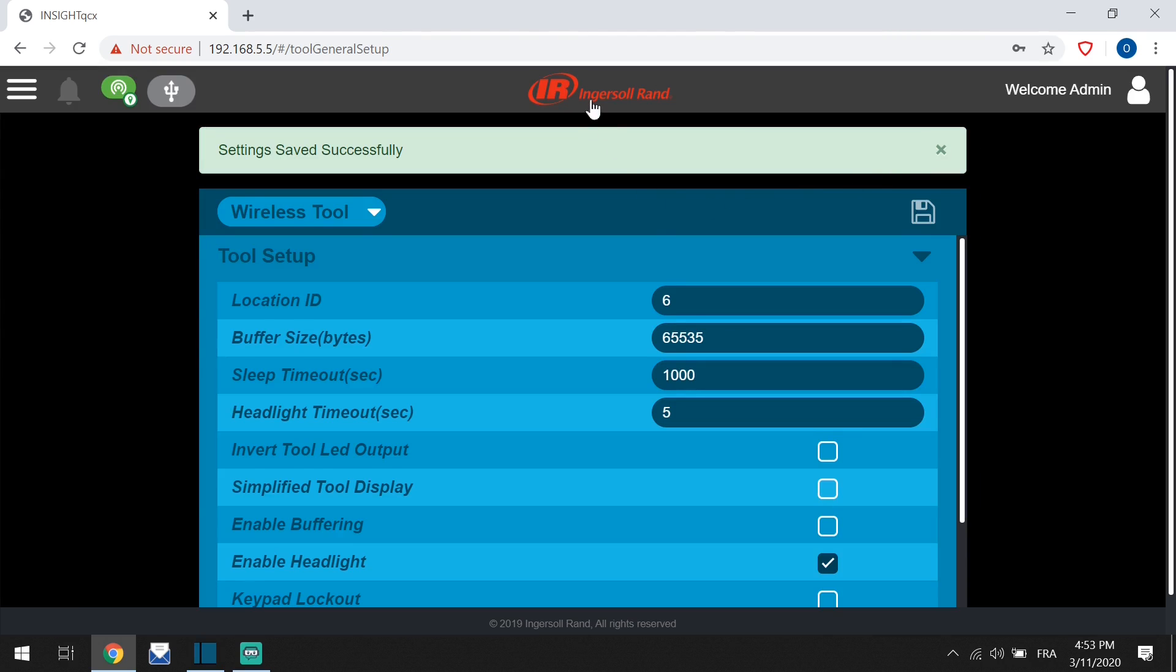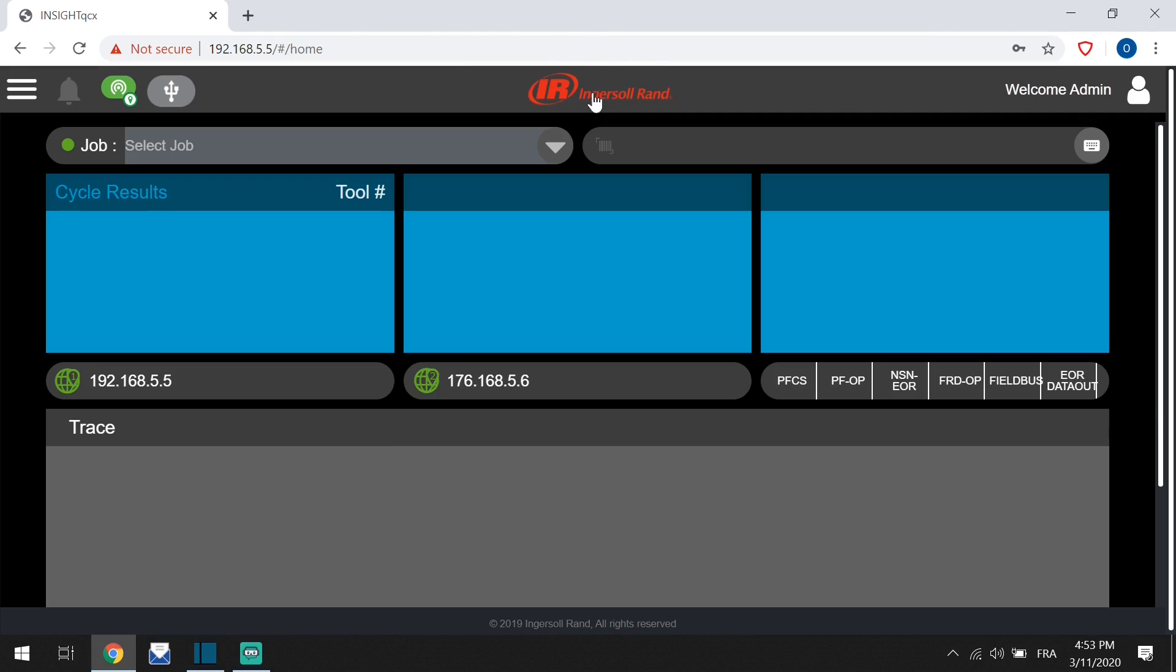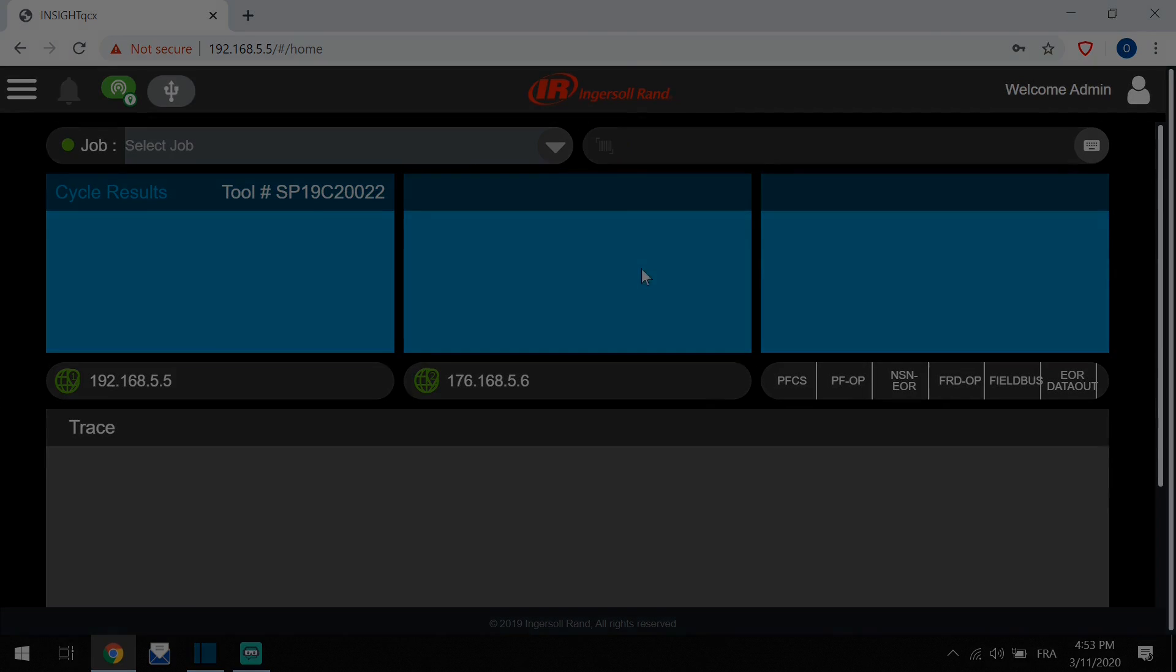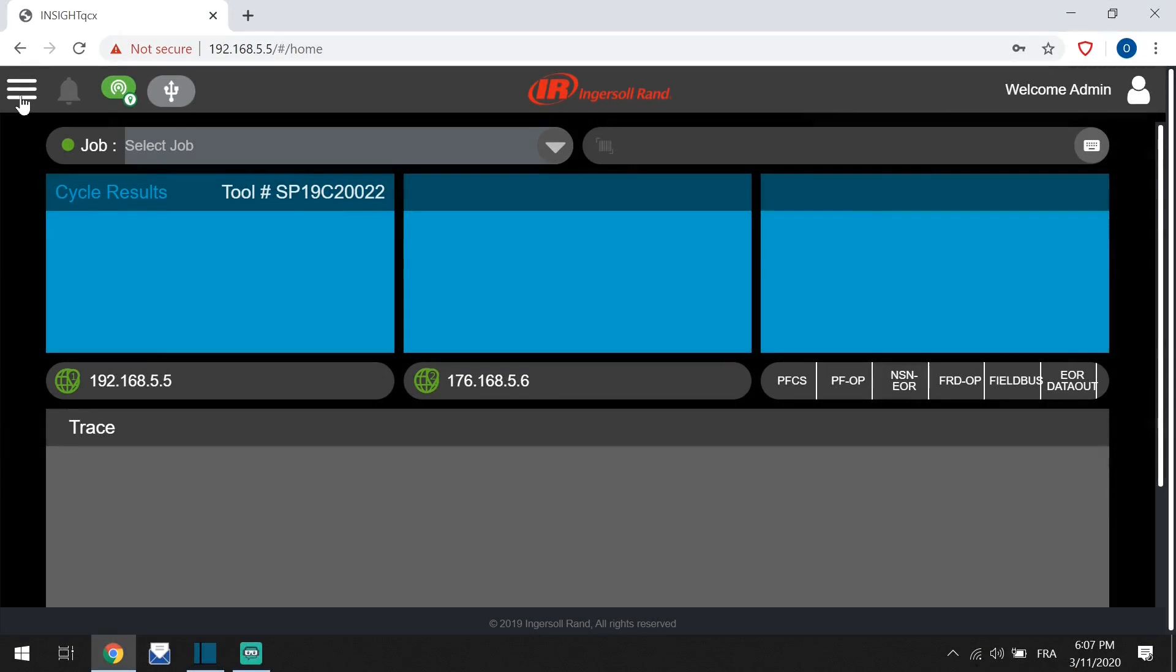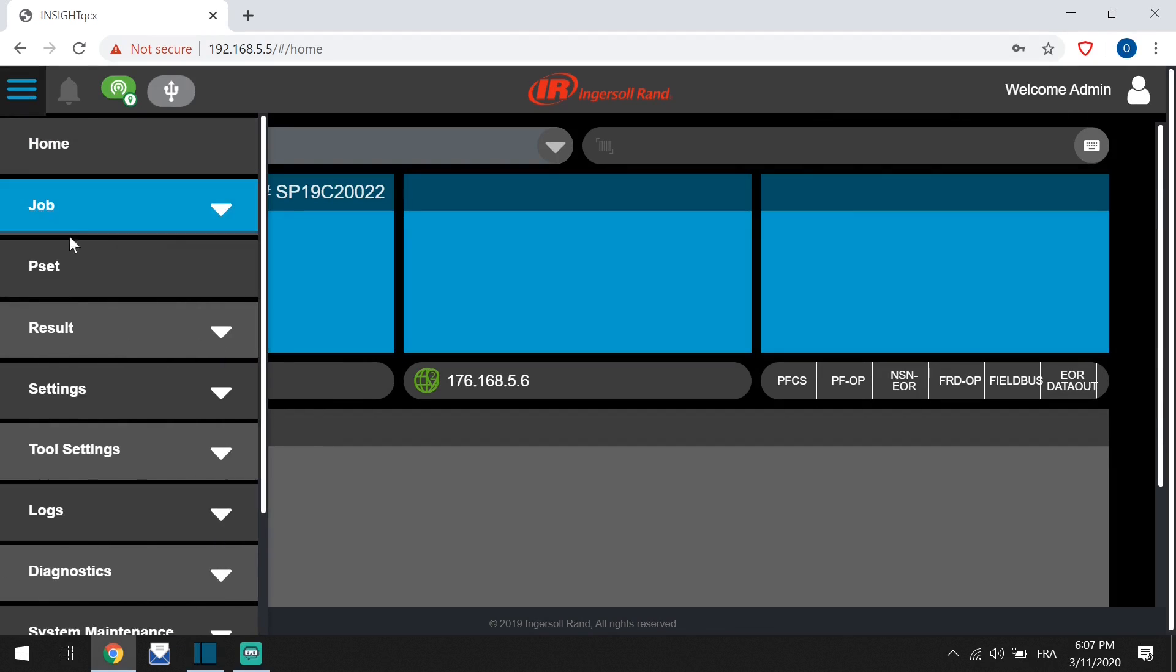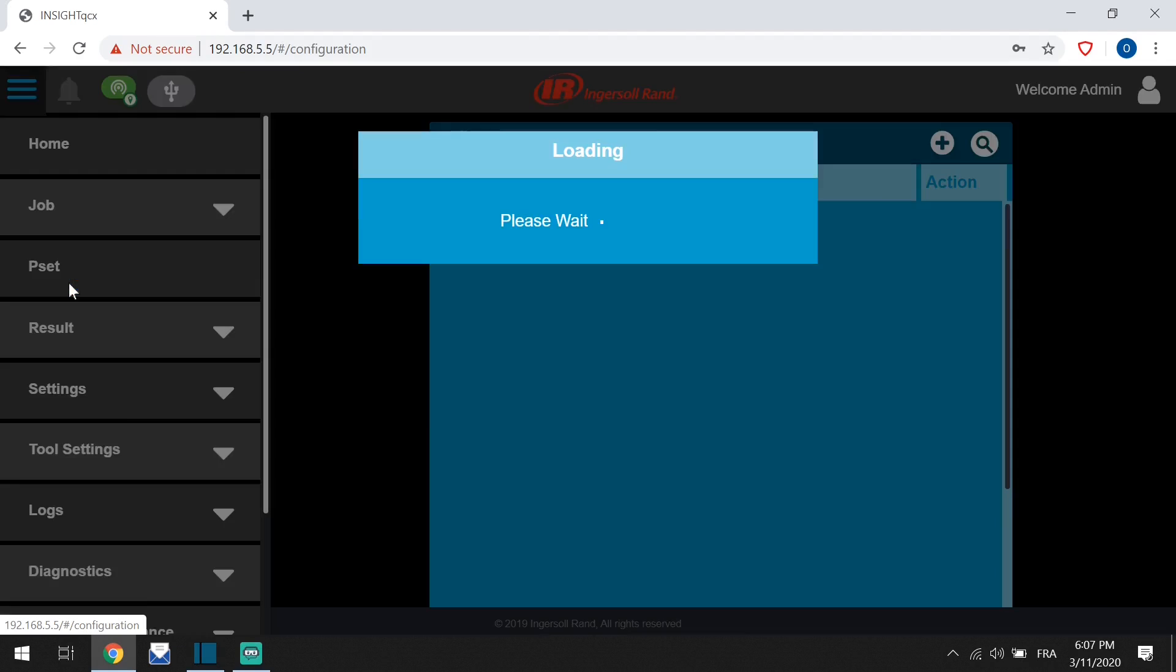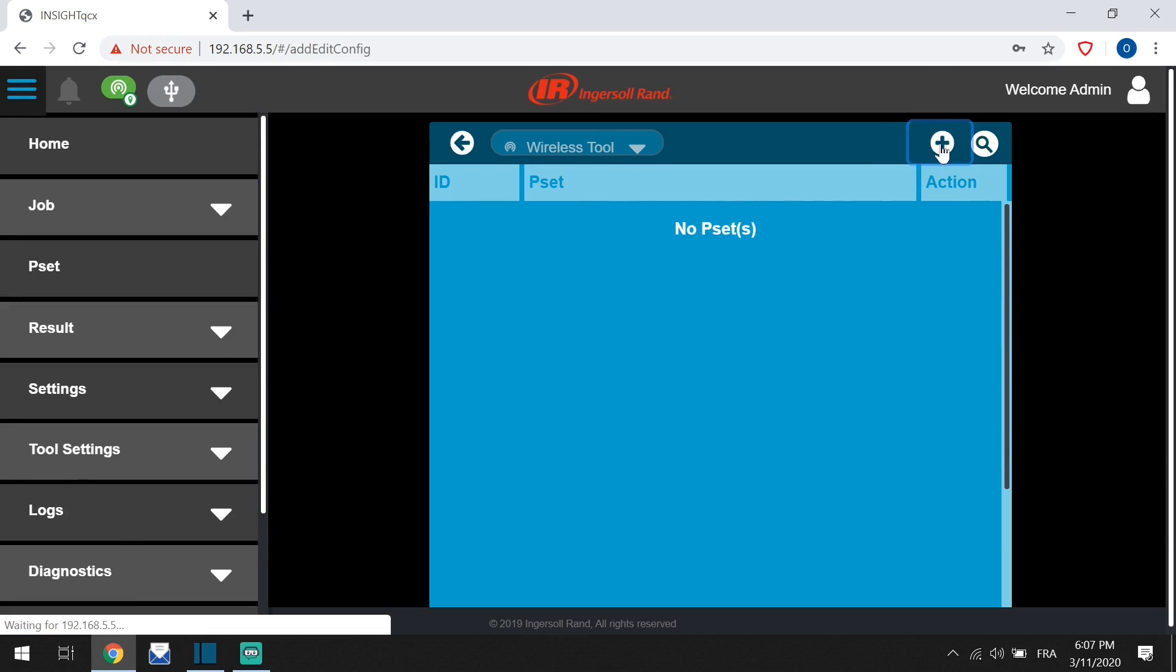Click the bar to go to the home screen. Creating a PSET: menu, PSET. Check you are in wireless mode. Click plus.